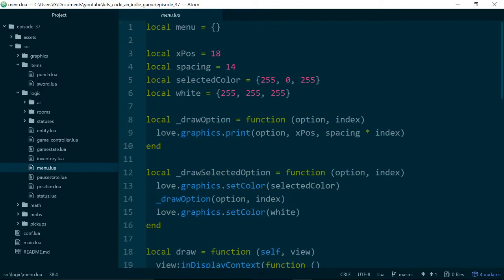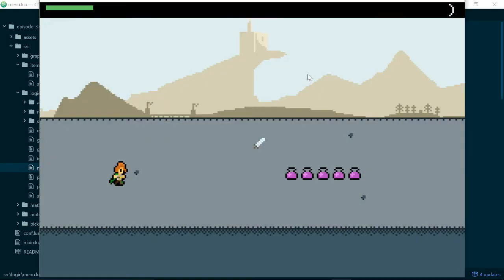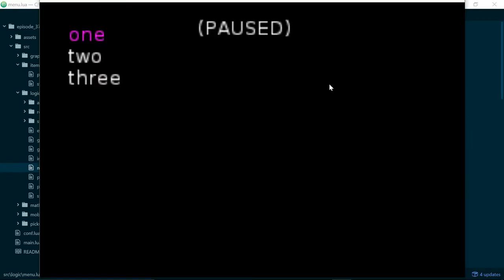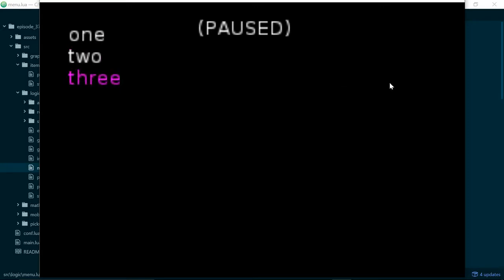Let's remind ourselves where we got up to. If we now hit escape, we pause the game and we have this currently pretty useless menu. It gives us three options and we can move up and down, but we can't do anything with those options, so in this episode we're going to get to the point where we can actually choose the options and make them do something.